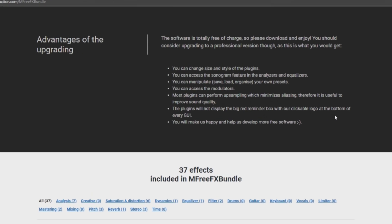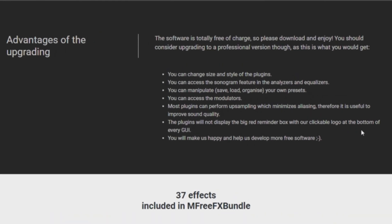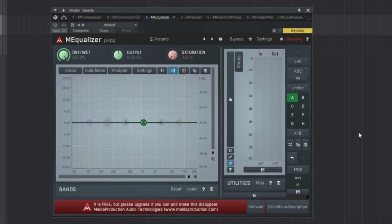It says to please upgrade if you can and make this disappear. On their website it says the software is totally free of charge, so please download and enjoy. You should consider upgrading to a professional version though, and they've listed all the advantages of doing so — just take a look and decide for yourself if it's worth upgrading. Now another thing you might notice is the interface — it looks a little bit classic, you might even say a little bit old-fashioned, and it looks a little dated. The trend nowadays with plugin developers seems to be a focus on ease of use and user-friendliness.